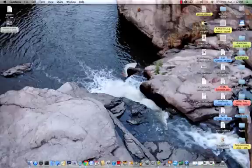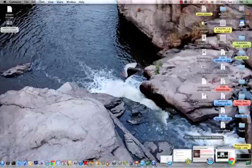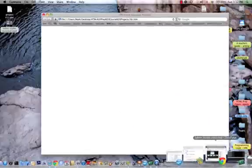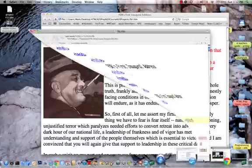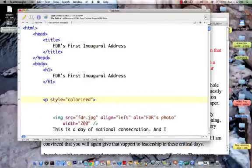It's time to take a look at internal style sheets. Let's go back and revisit where we left off. We had changed the FDR's first inaugural address page so that the text of the first paragraph was red, and the way that we did that was that we added this style to the first paragraph.